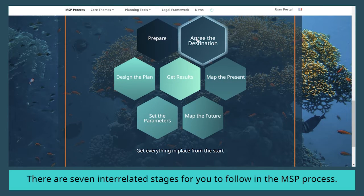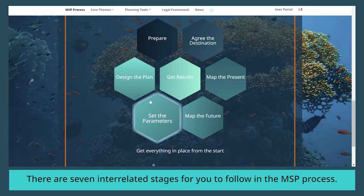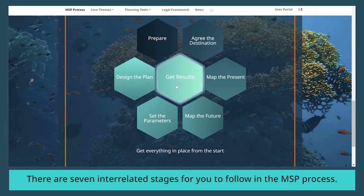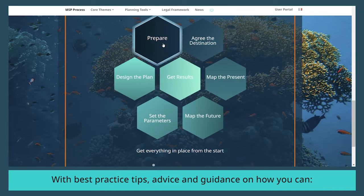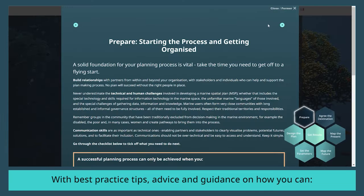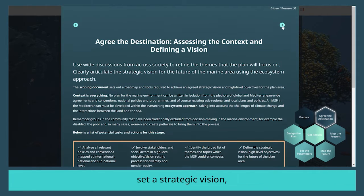There are seven interrelated stages for you to follow in the MSP process, with best practice tips, advice and guidance on how you can prepare for the journey ahead, get organized and build relationships, and set a strategic vision.